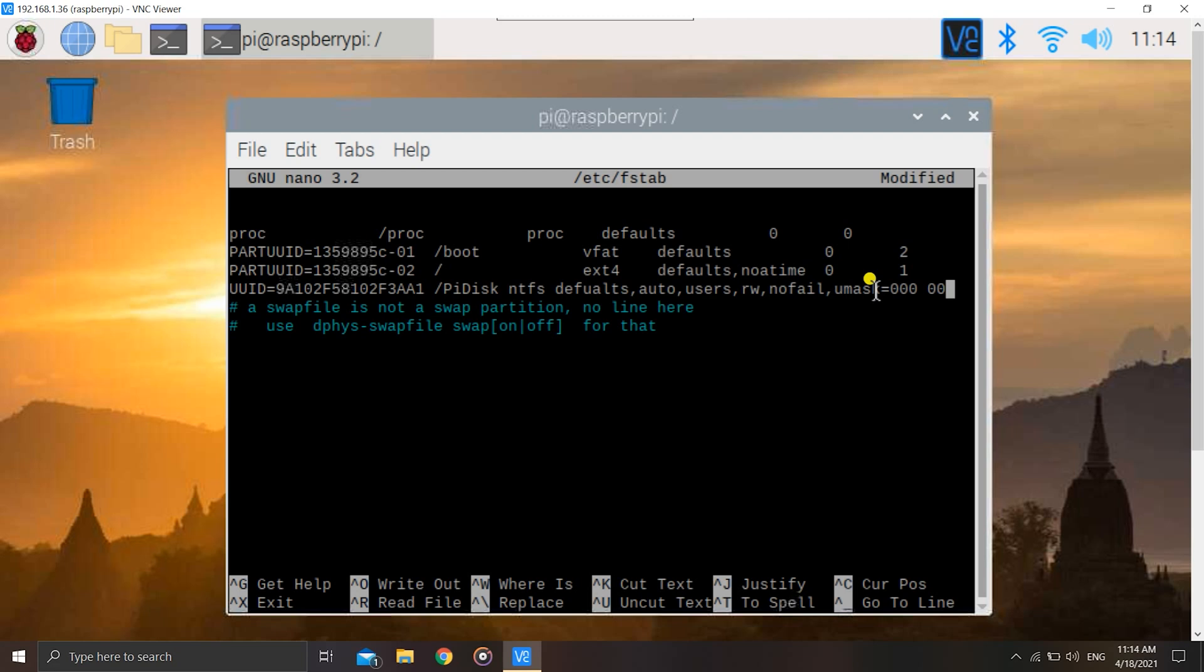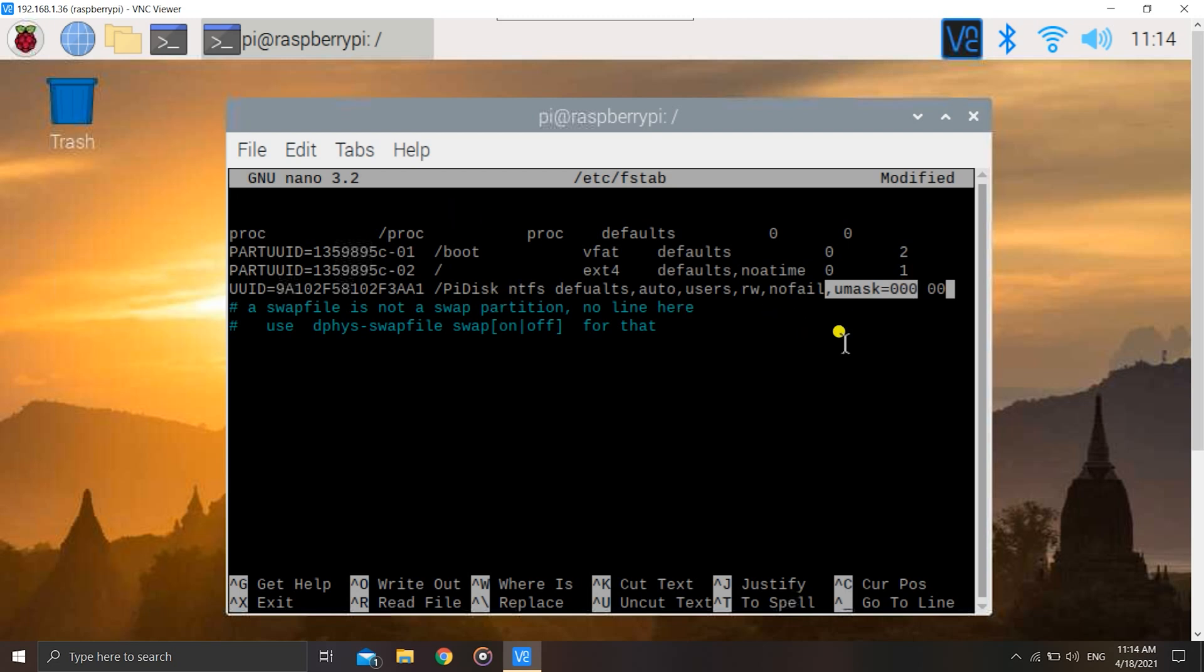If you have NTFS and FAT32 or FAT, then you have to enter umask equals 000, and then again give it permissions by typing 00. This 00 is compulsory for all, and for NTFS and FAT users only, umask is an addition. After nofail you have to add comma umask equals 0000 for NTFS and FAT users. Everything else will be common for everyone. I will leave the instructions in the description for FAT and NTFS users and for all users.